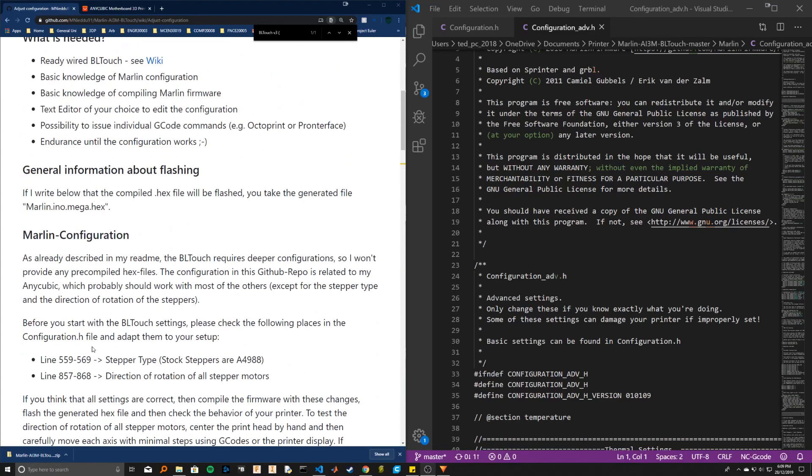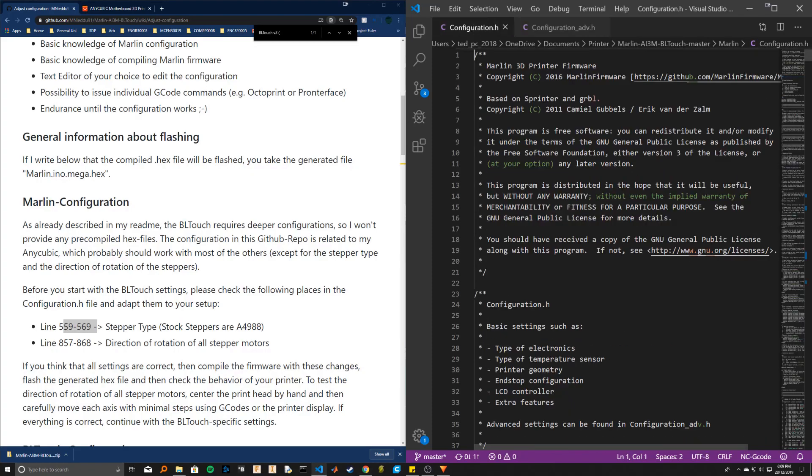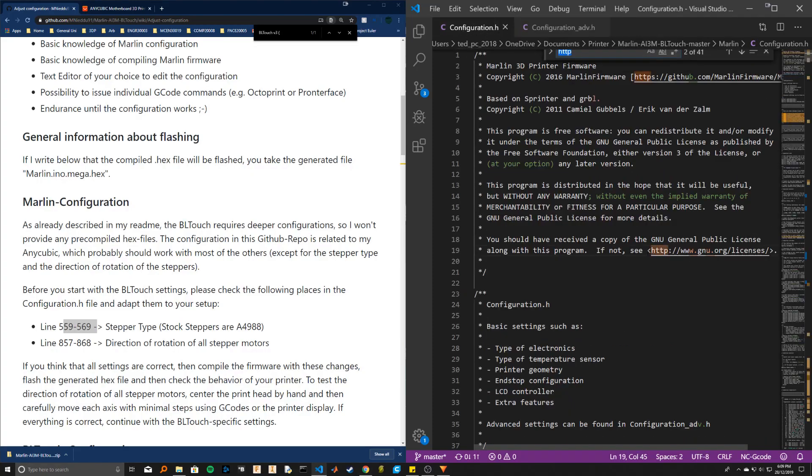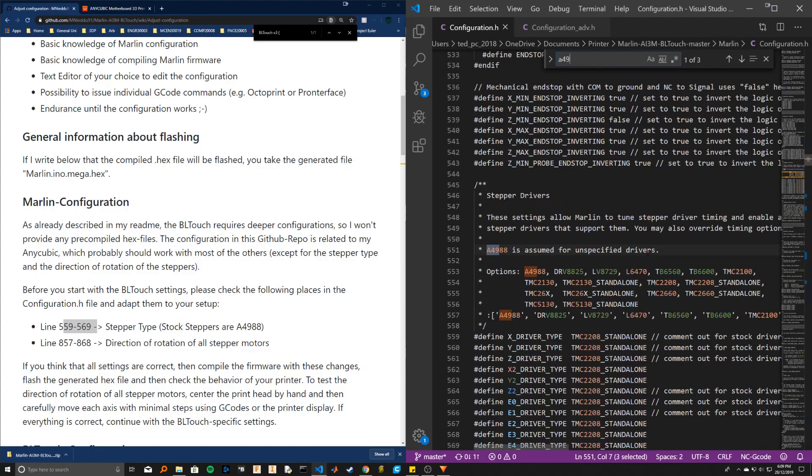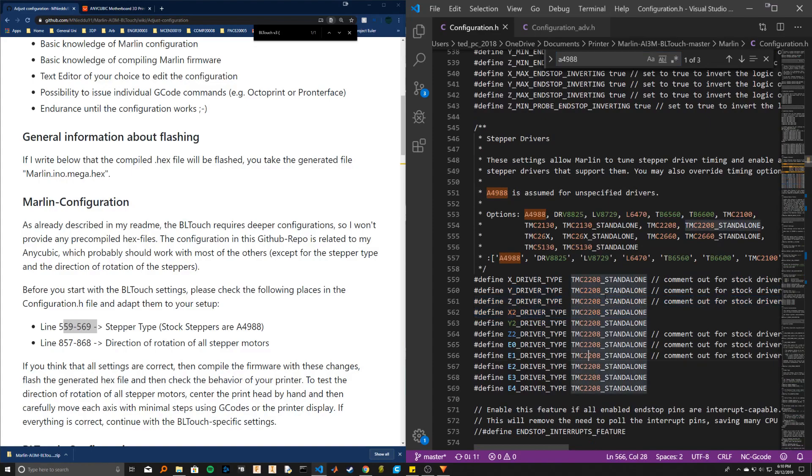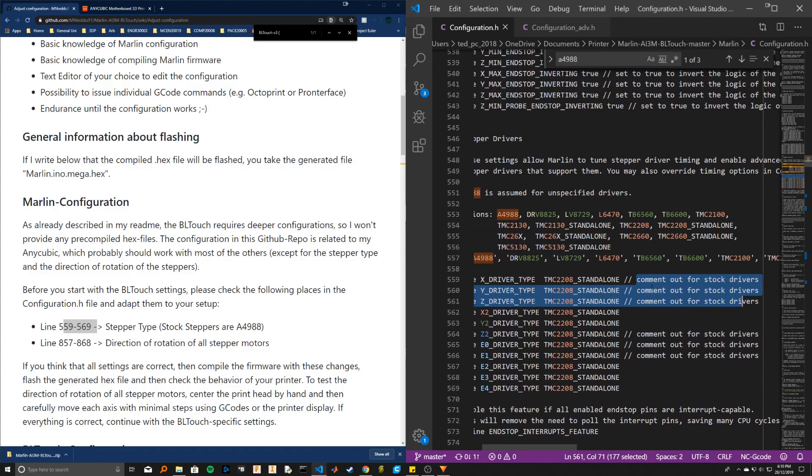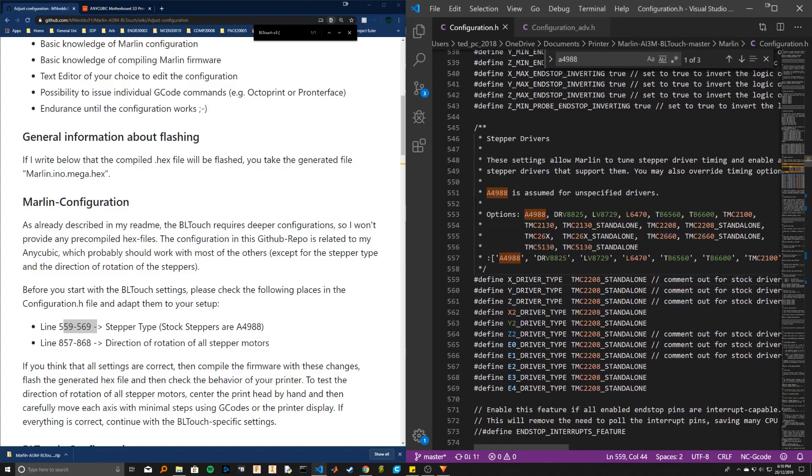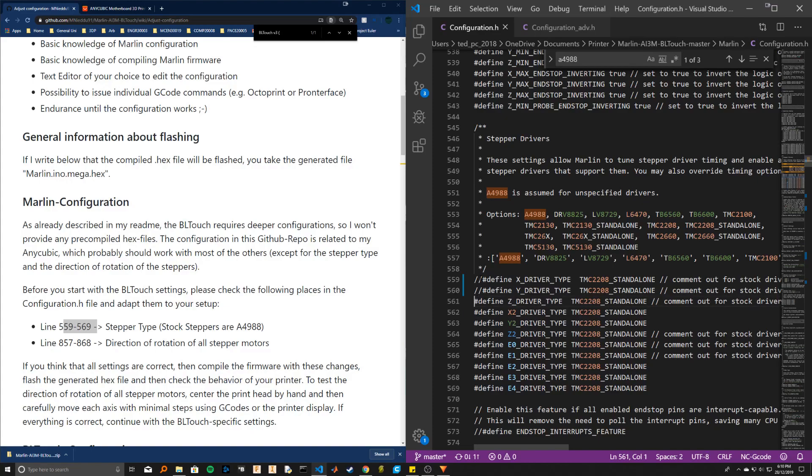So you have to check you're using the right stepper drivers. In my configuration we go to the configuration.h file and I'm going to search for A4988. You can see here that I've got mine not commented out because I'm using the 2208 in standalone mode. If you've got the stock drivers still, just comment out these lines here. You comment out with just a double slash like this.